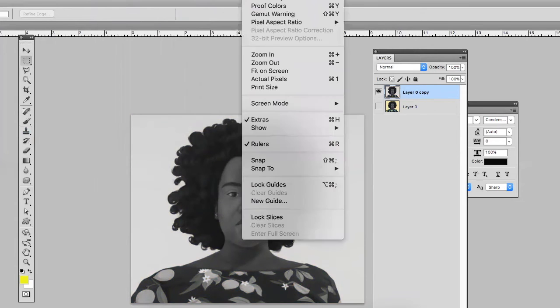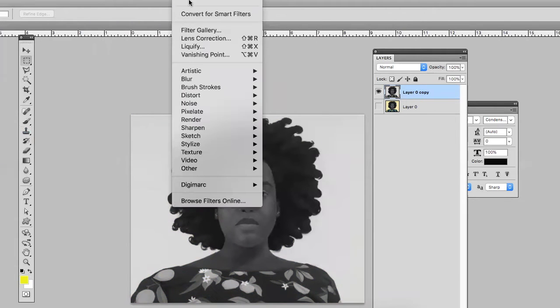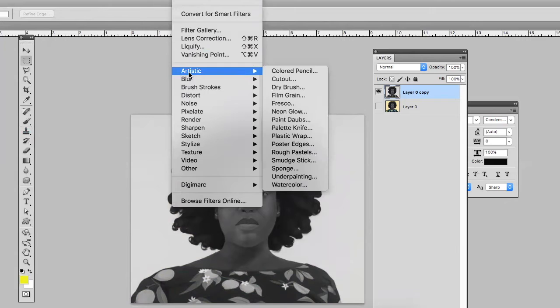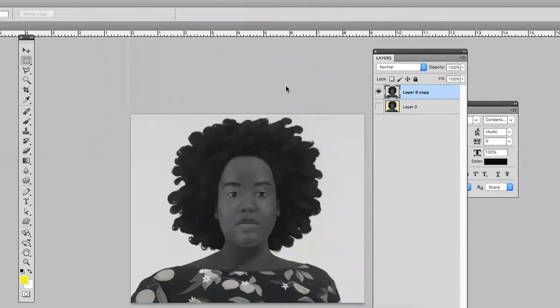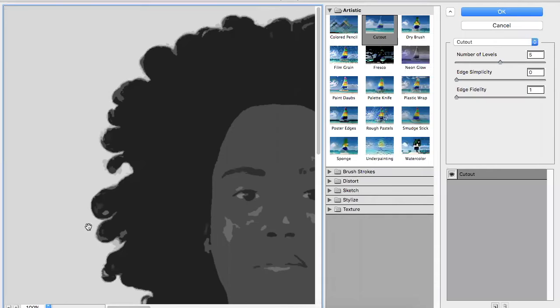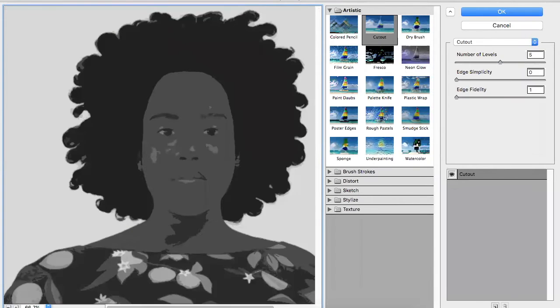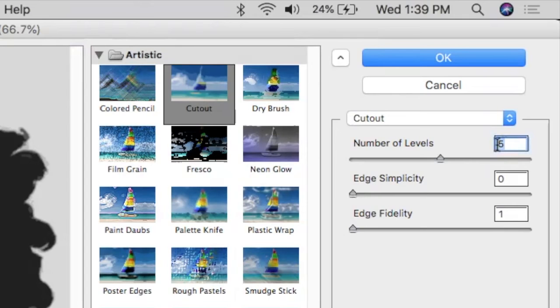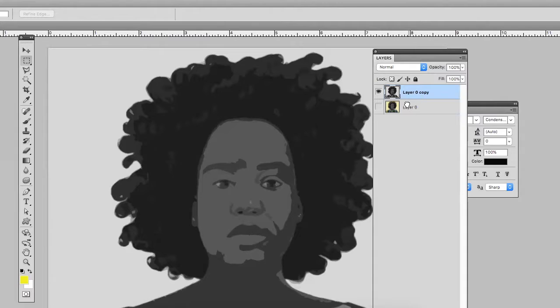Now I'm going to come over to Filter, go into Artistic, and choose Cutout. Cutout is a really good filter to simplify the values in a painting. You can alter the number of levels which is the number of values and you can also alter the edge simplicity.